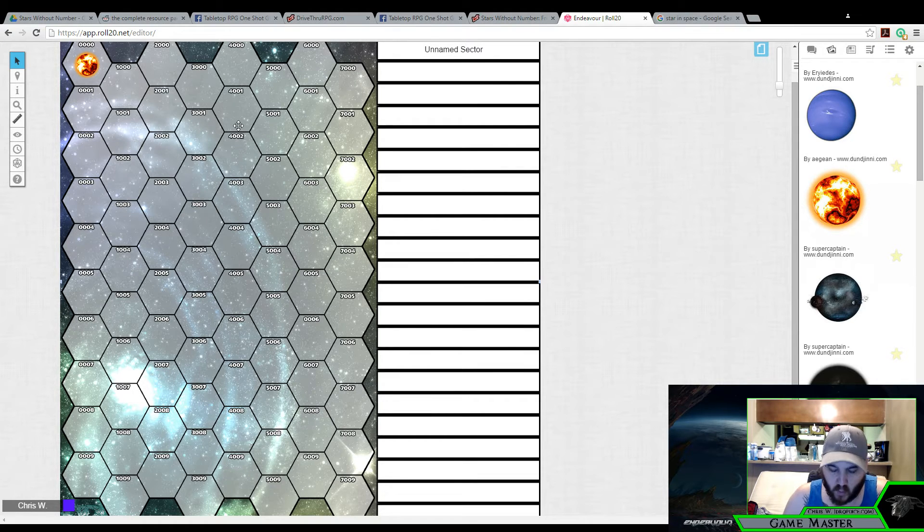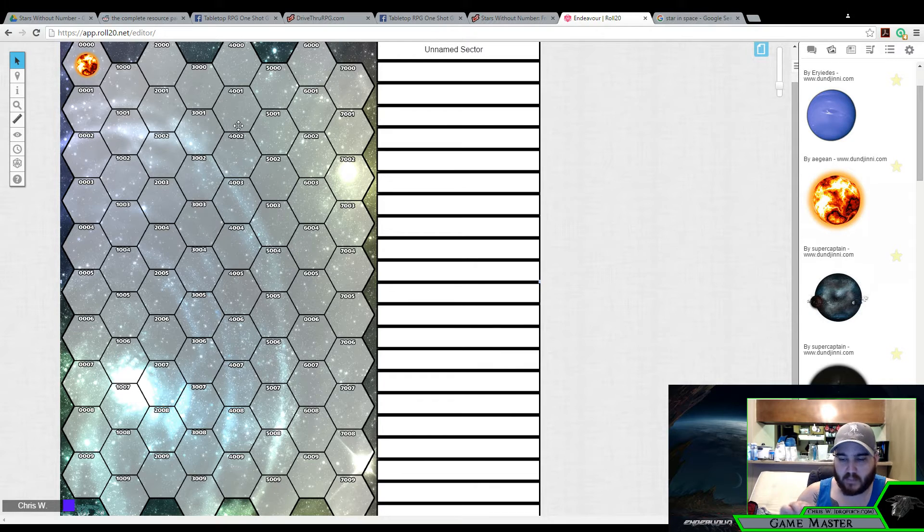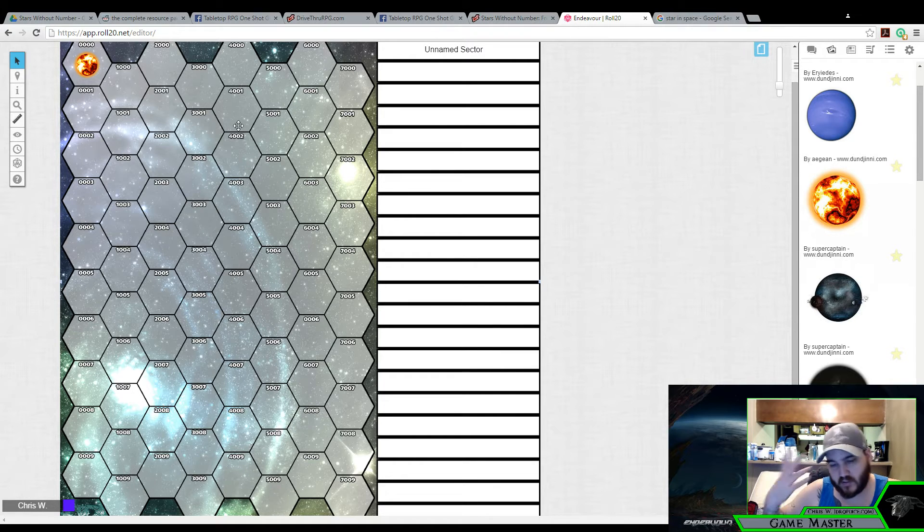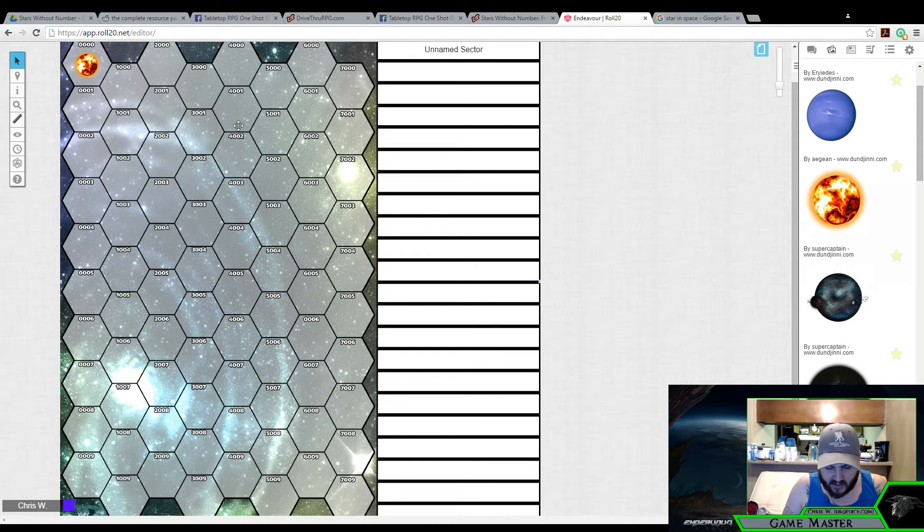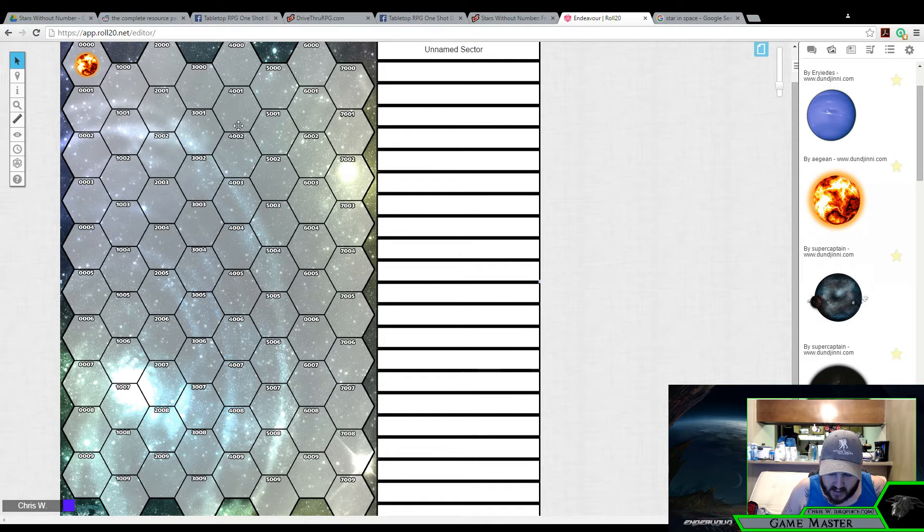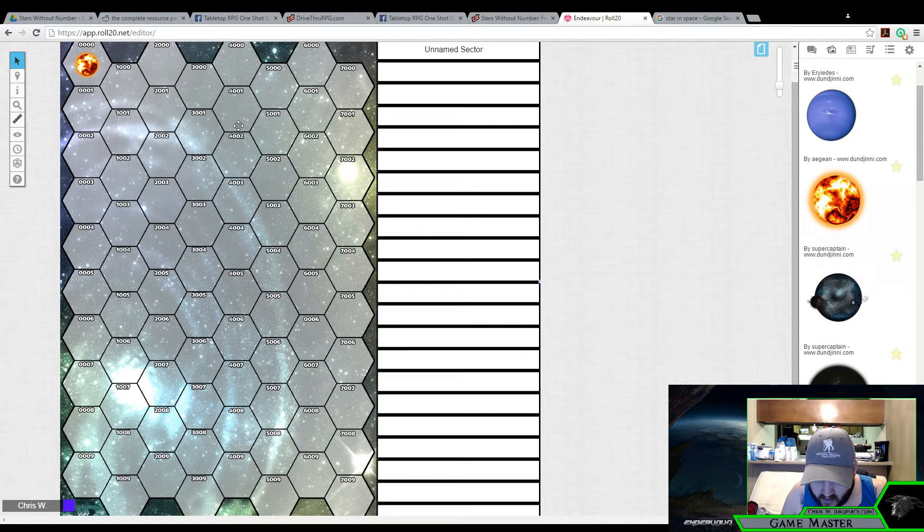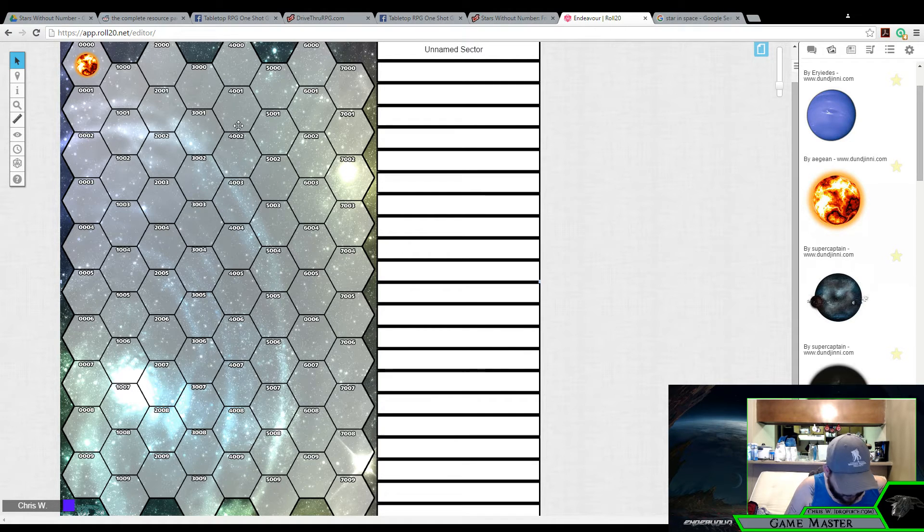Now, we're going to use a little bit of random generation inside the book, but we're also going to use a little thought as part of our process here. Once you have the map sheet, it tells you to roll a d10 and add 20 to determine the total number of stars in the sector.